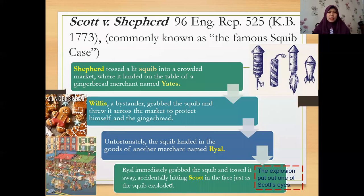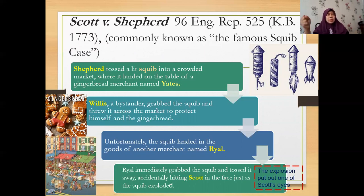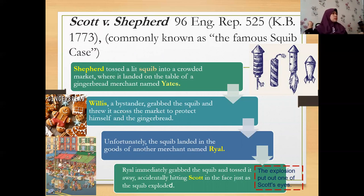The famous case on transferred intent is Scott v Shepherd (1773), commonly known as the 'squib case' because it involves a squib — which is like a firework. Shepherd, the defendant, tossed a lit squib into a crowded market, where it landed on the table of a gingerbread merchant named Yates. A bystander grabbed the squib and threw it across the market to protect himself and the gingerbread, and it landed in the goods of another merchant named Rile.